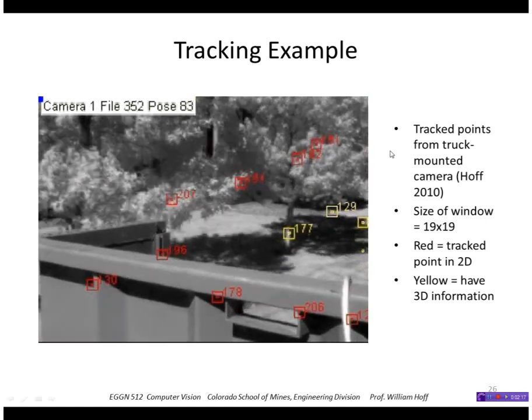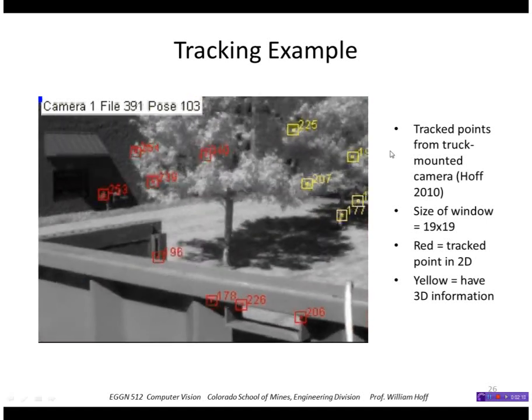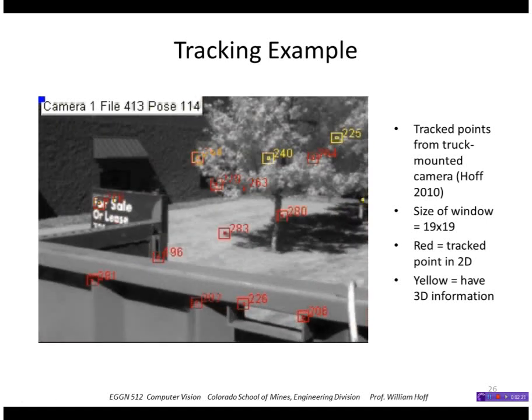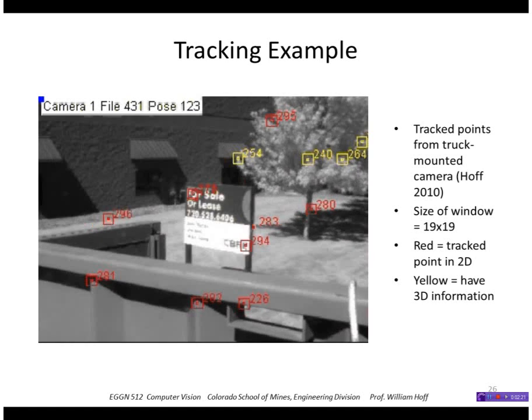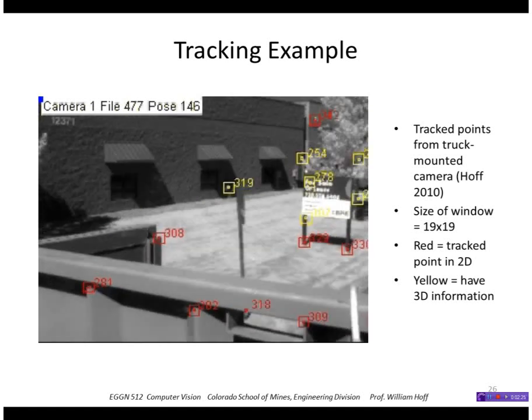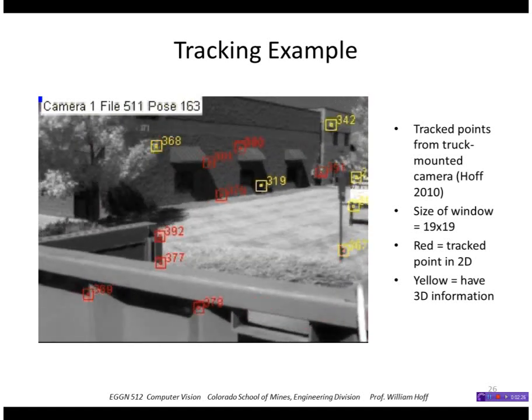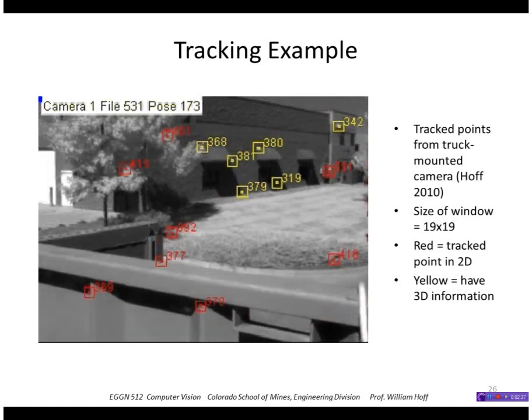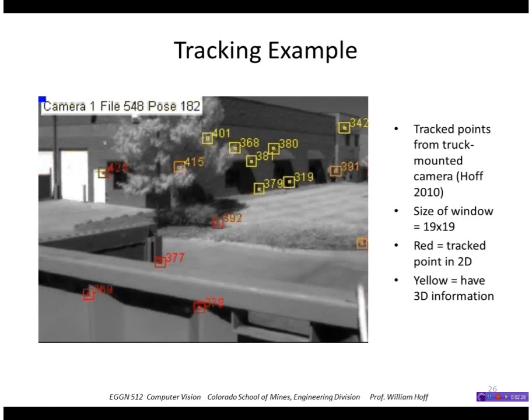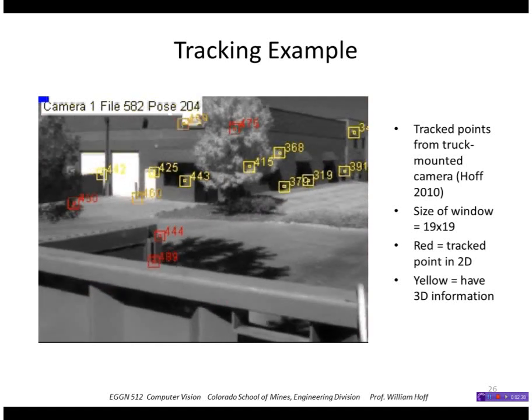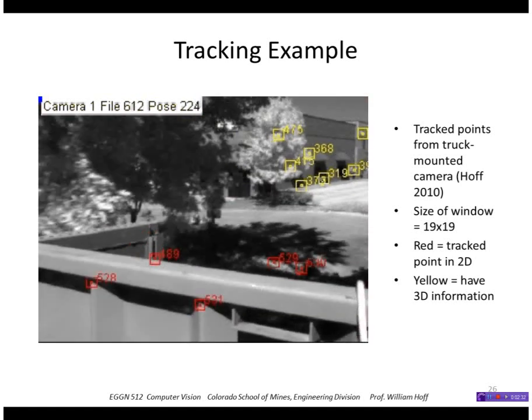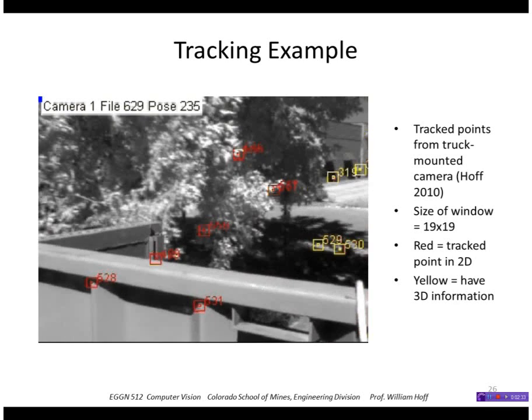The red color indicates, by the way, that it's just a two-dimensional point. The yellow color indicates that I've actually found three-dimensional information, but that's a different technique that will be discussed later.